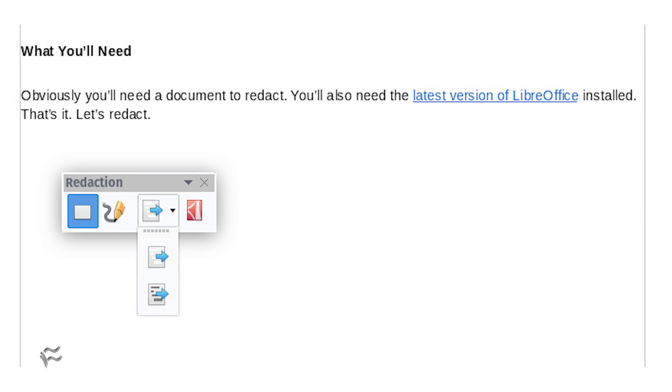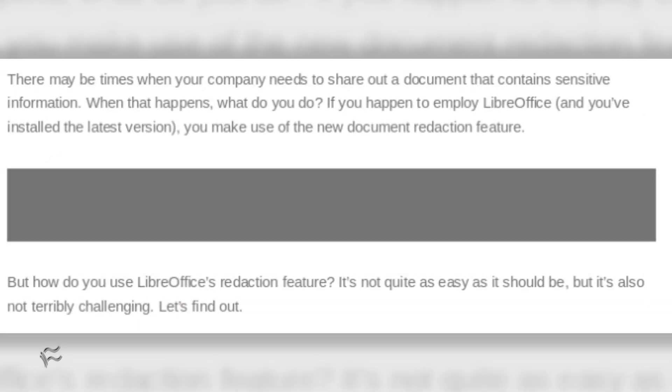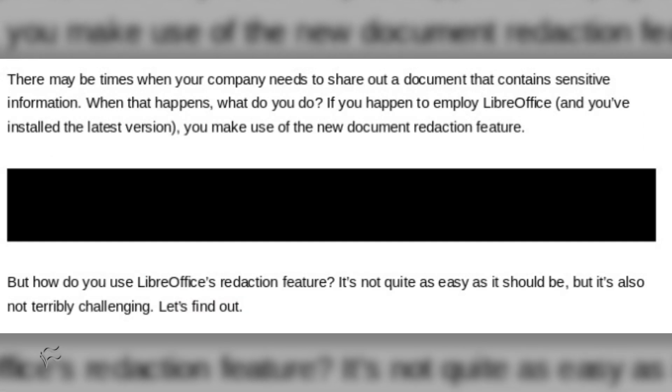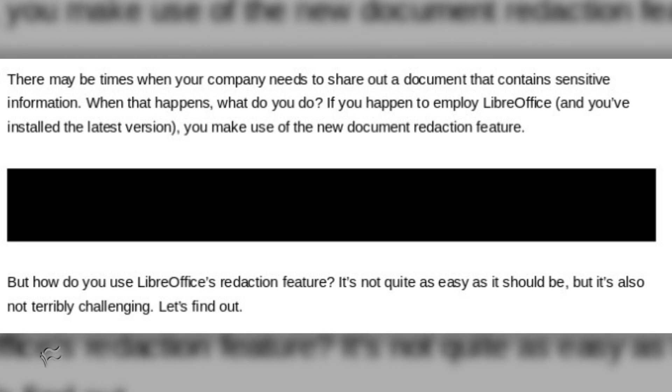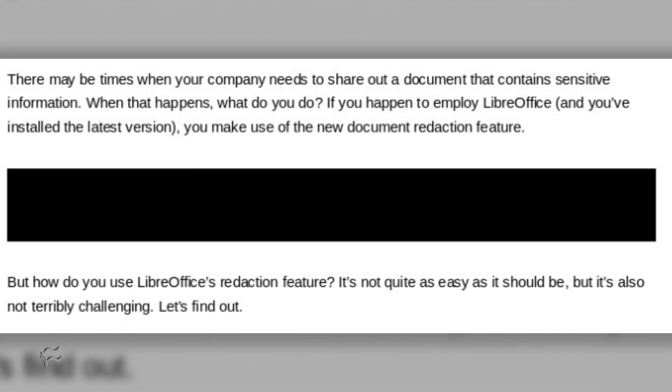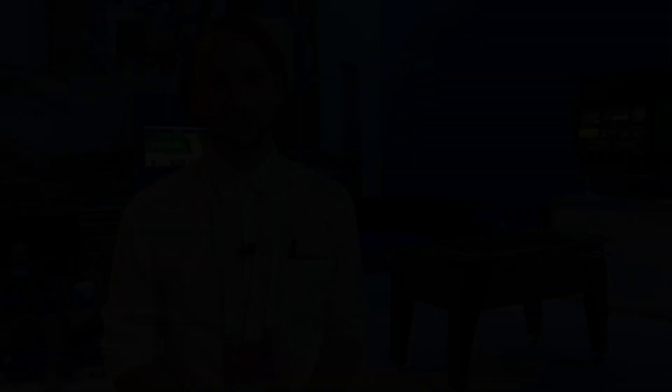You'll want to select the Redact Export Black option, which will export the redacted text completely and irrevocably blacked out. Upon selecting the Redact Export Black option, you'll be asked to name and save the new redacted PDF file.